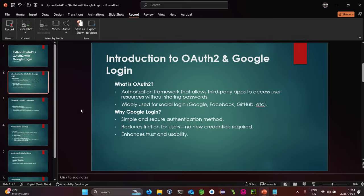First and foremost, what is OAuth 2? OAuth 2 is an authorization framework that allows third-party applications to access user resources without sharing passwords. It is widely used for social login on platforms like Facebook, Google, and GitHub. In simple terms, OAuth 2 allows you to log in without sharing any password, as long as you have already authenticated in a third-party application.